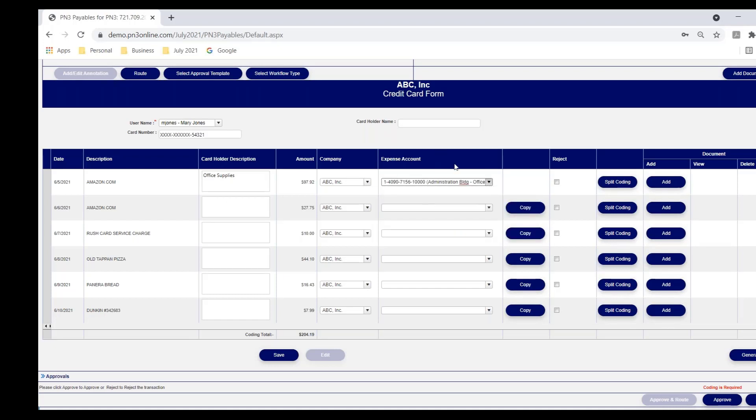She can then code that. Again, this coding dialogue will be however you're coding in your ERP. Mary also has the option of splitting this $97.92. If she needs to spread that over two or three different lines, she can split that and allocate it across multiple distributions.